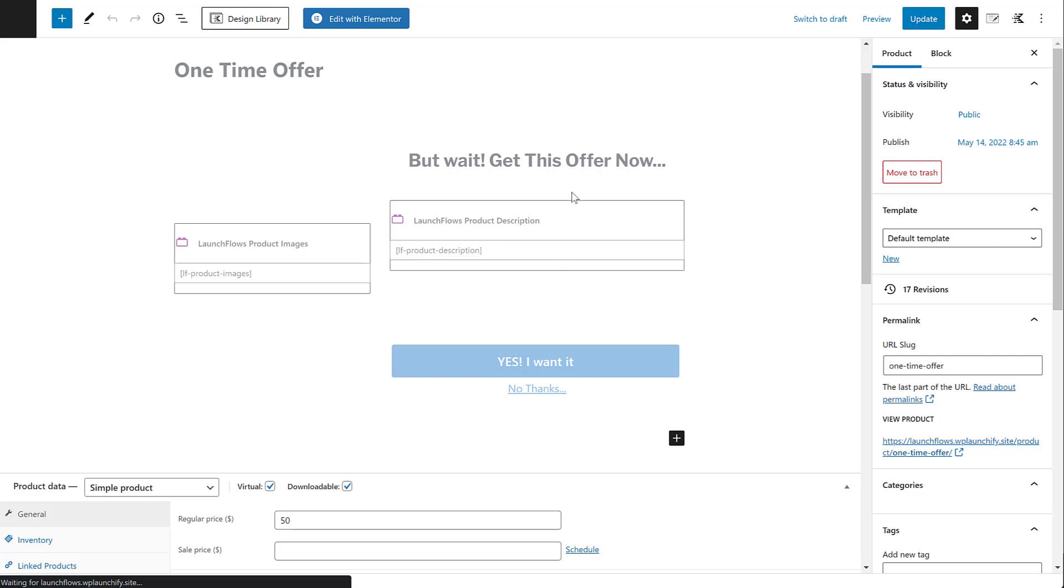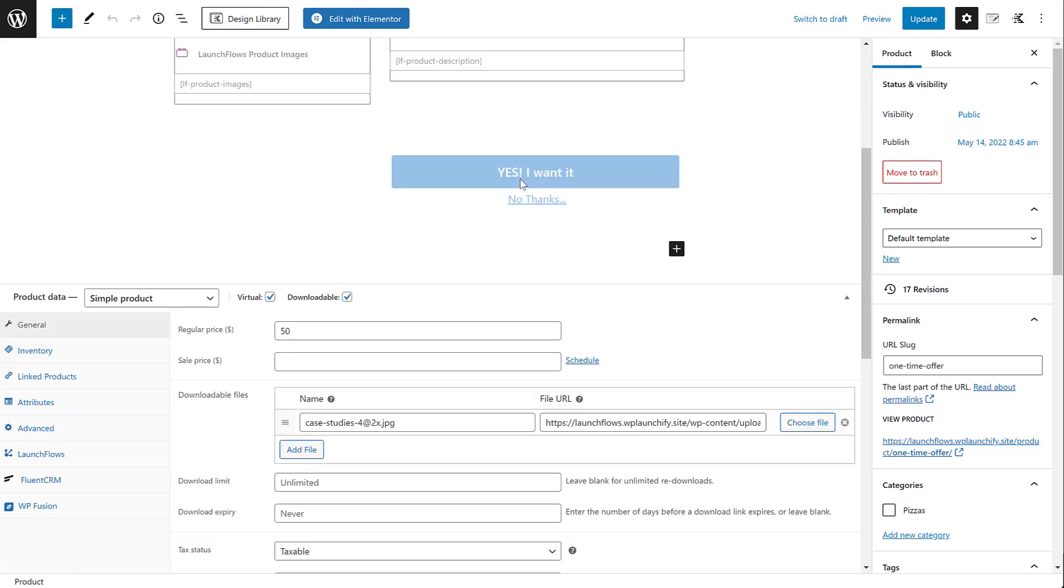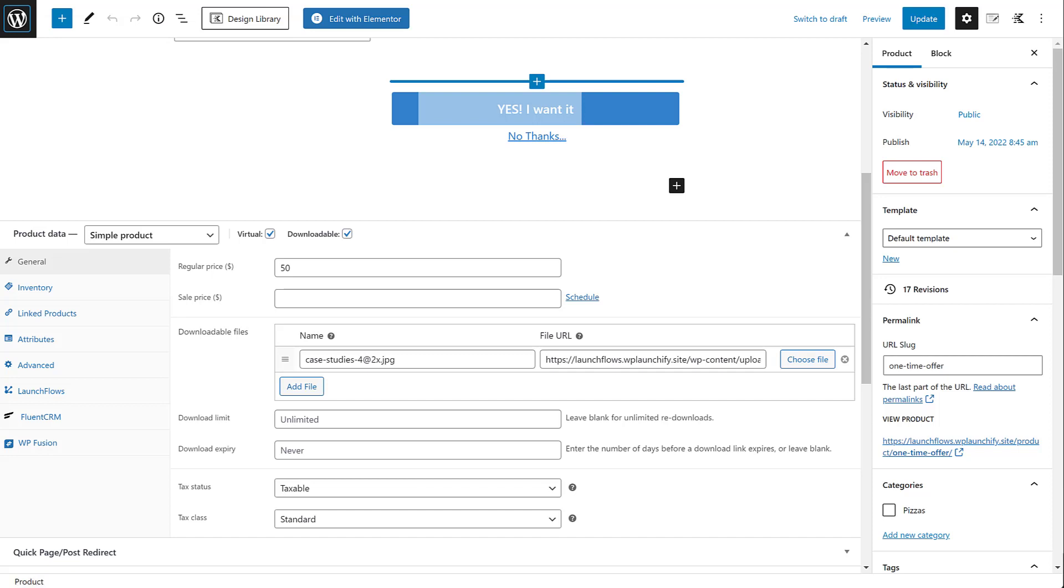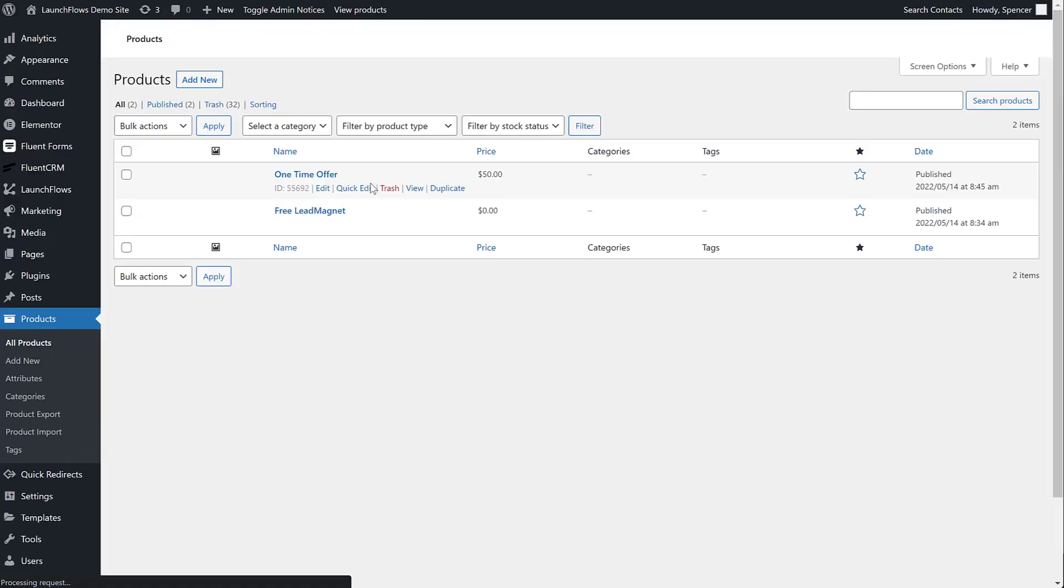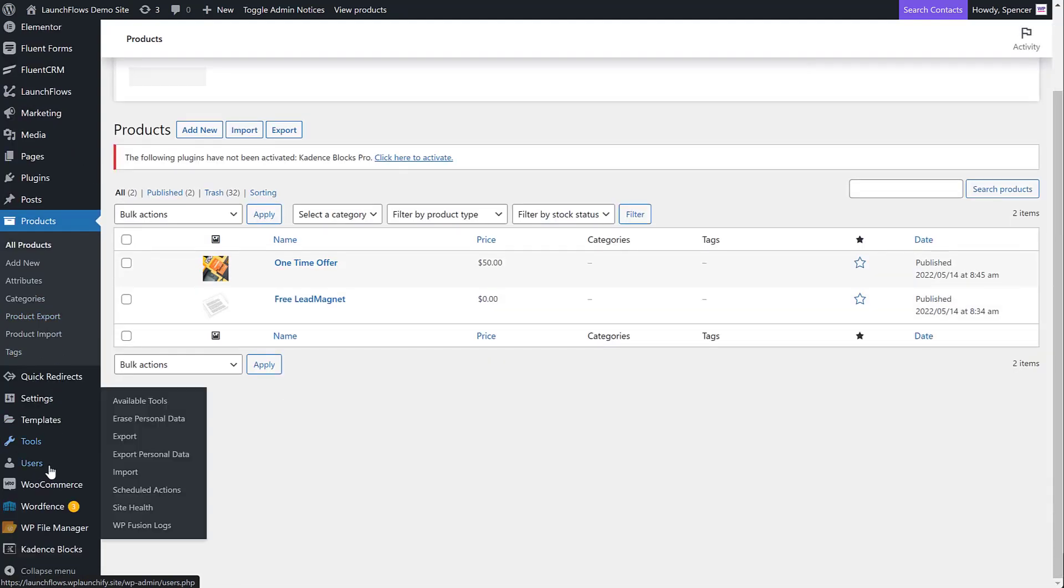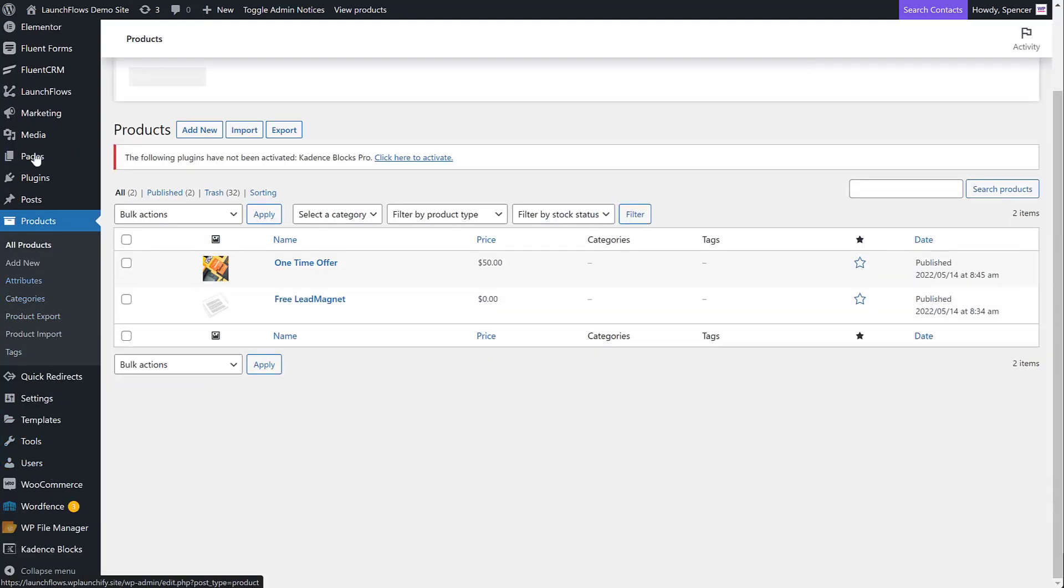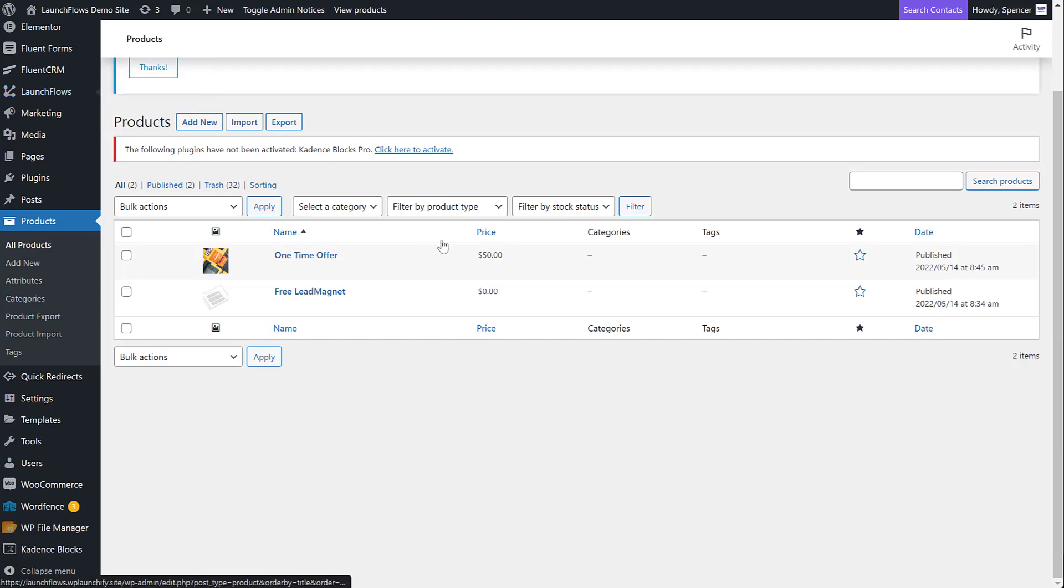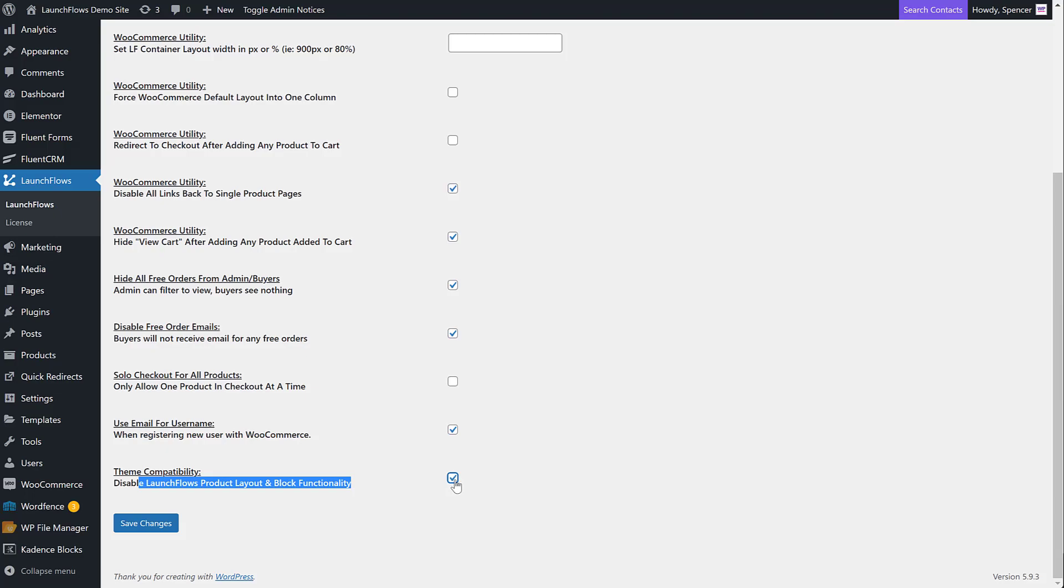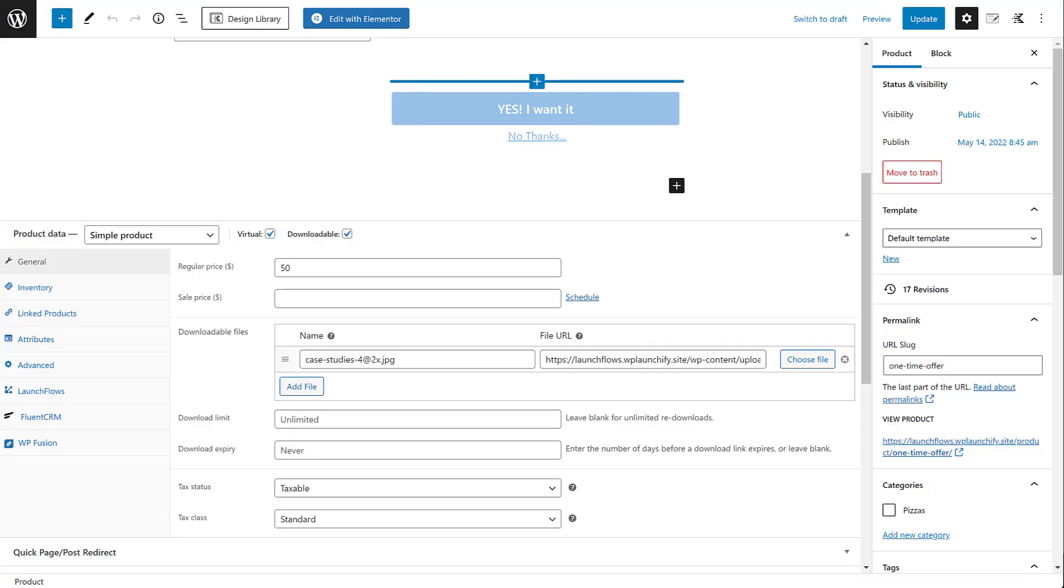When you use a third-party setup, it's important to go ahead and disable the layout capability of LaunchFlows to avoid potential conflicts. And in doing that, you just go to LaunchFlows, and there's an option in here that allows us to disable all of the product layout and block functionality. In my case, I want the capability. If you want to avoid conflict with your particular page builder, especially like Elementor, Divi, and so forth, just enable that option. All right, so now that I've got this product, you'll notice I've got a downloadable, I've got the price set of 50.